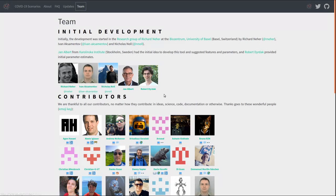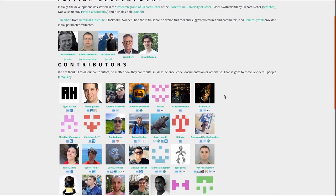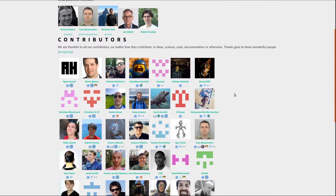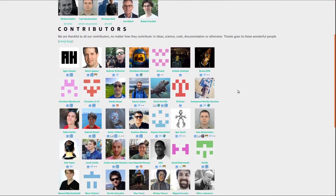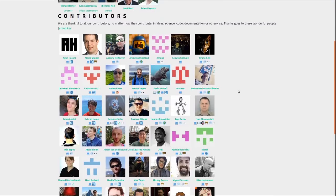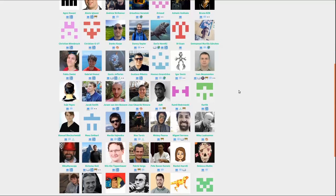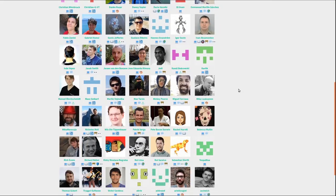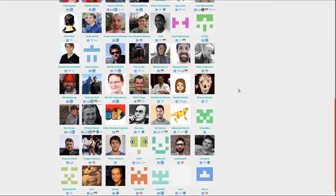But this hasn't been only our lab. This would not have been possible without the many wonderful contributions from dozens and dozens of people around the world that have donated their time and their expertise to make this tool what it is today. Thank you very much.